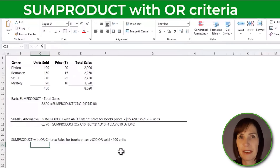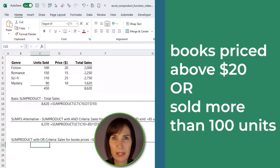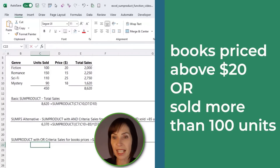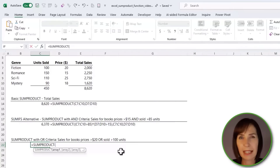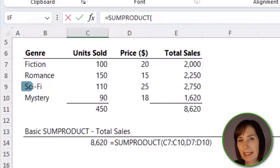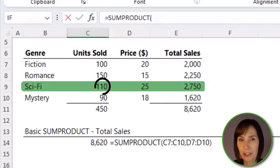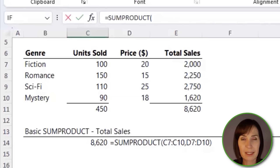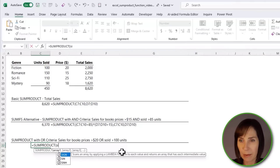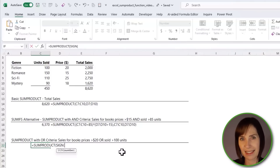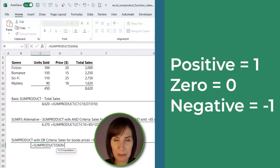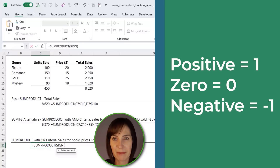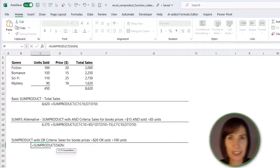Now what if we want to calculate the revenue for books priced above $20 or which sold more than 100 units? Again, SUMPRODUCT. This time we have to be careful we don't double count rows where both criteria are met. The sci-fi genre sold more than 100 units and its price is greater than $20, so this one would be double counted. To avoid this error, we can wrap the logical tests in the SIGN function. The SIGN function returns 1 for a positive value, 0 for zero, and negative values are converted to -1, essentially eliminating any chance of double counting.